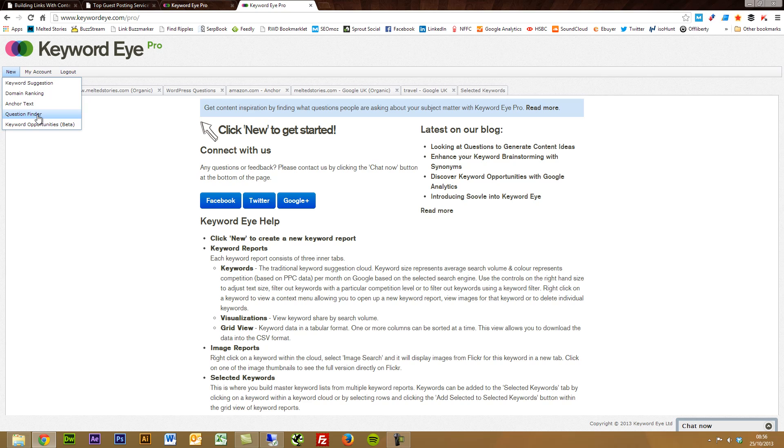Question Finder, which shows various different long tail keyword suggestions related around questions. Awesome for blogs, forums, things like that. So really good stuff there.